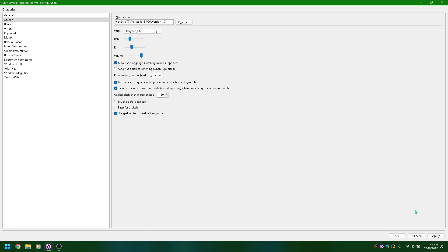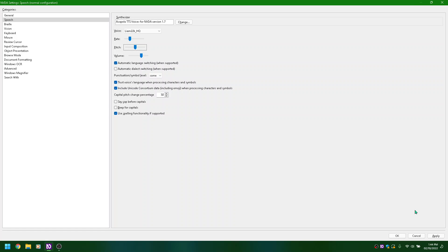Josh 22K HQ. Rate, pitch slider 50. ALT plus pitch adjusting: 40, 30, 20. Rate slider 25, ALT plus R. Combo box: Josh 22K HQ, collapsed ALT plus V. Scrolling voices: Karen 22K, Kenny 22K, Laura 22K, Liam 22K HQ. Rate slider 20, pitch slider 50, ALT plus P. Pitch: 40, 30, 20. Rate, voice combo box: Liam 22K HQ, collapsed ALT plus V.